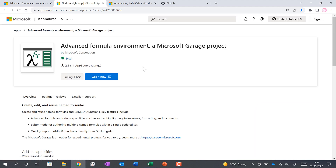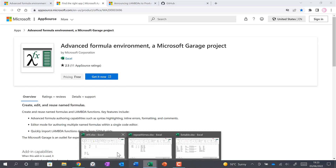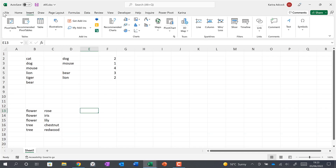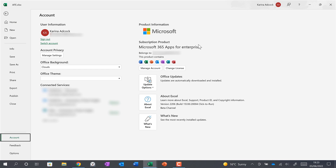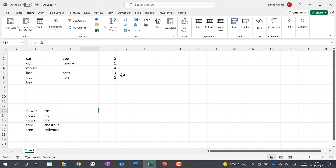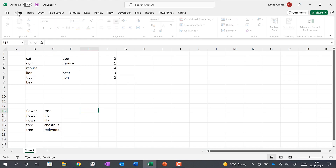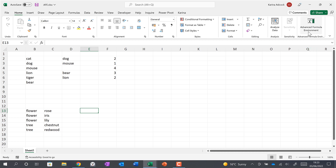I'll leave the download link in the video description. The Advanced Formula Environment will only work in some versions of Excel — you need Office 2021 or an Office 365 subscription. With the subscription it will only work with some channels and versions of Excel. Once you have the add-in installed, go to Home and click on Advanced Formula Environment.